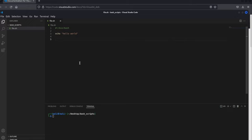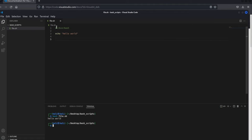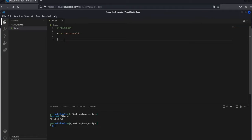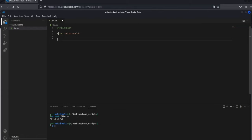Now let's cover what we typed. The hash and exclamation point — the 'shebang' — tells the Linux machine that when it runs this file it will be run as a bash command. Then we have echo, which is the same as a print statement in Python. So when we run the file, that's why hello world gets printed at the bottom.